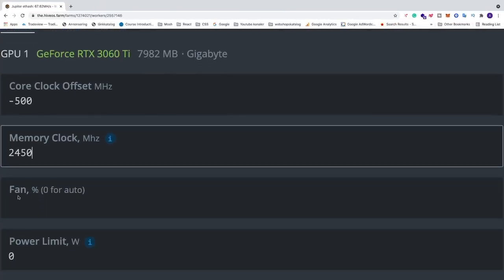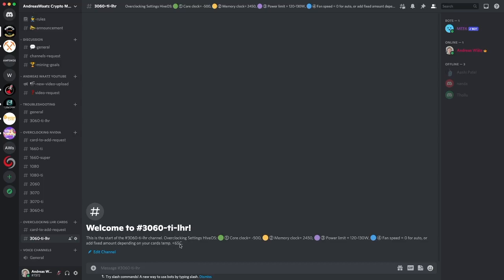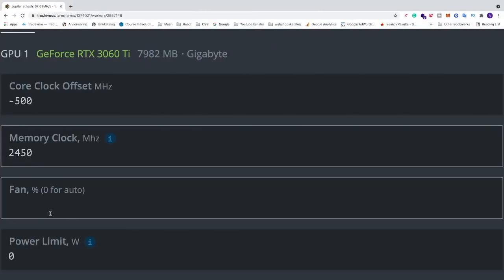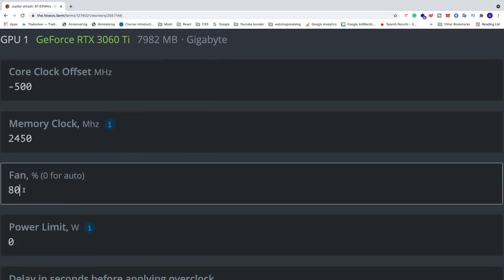And after that we have fan. So we got fan speed, you can add zero for auto fan speed or you can add your fixed amount depending on your card's temp and the noise from your rig. We want to have 65 or below at least. So I'm just going to add 80% for this one. And this is just for you to experiment, you can go like maybe 70, 75, depending on how noisy you want to have, or do zero and see how much fan speed you get without any prefix settings.